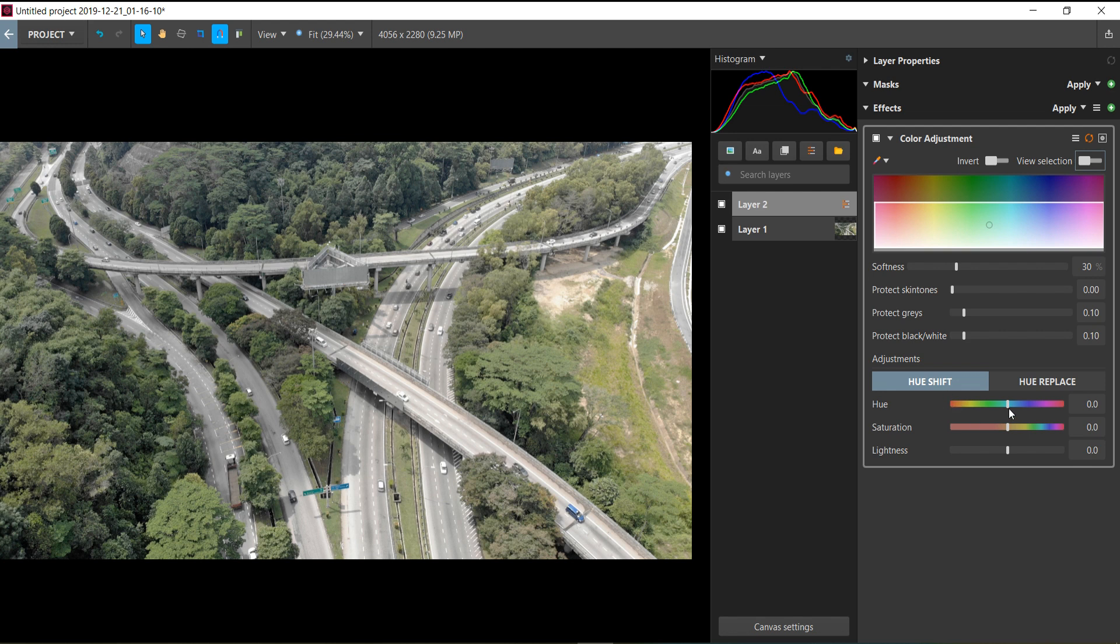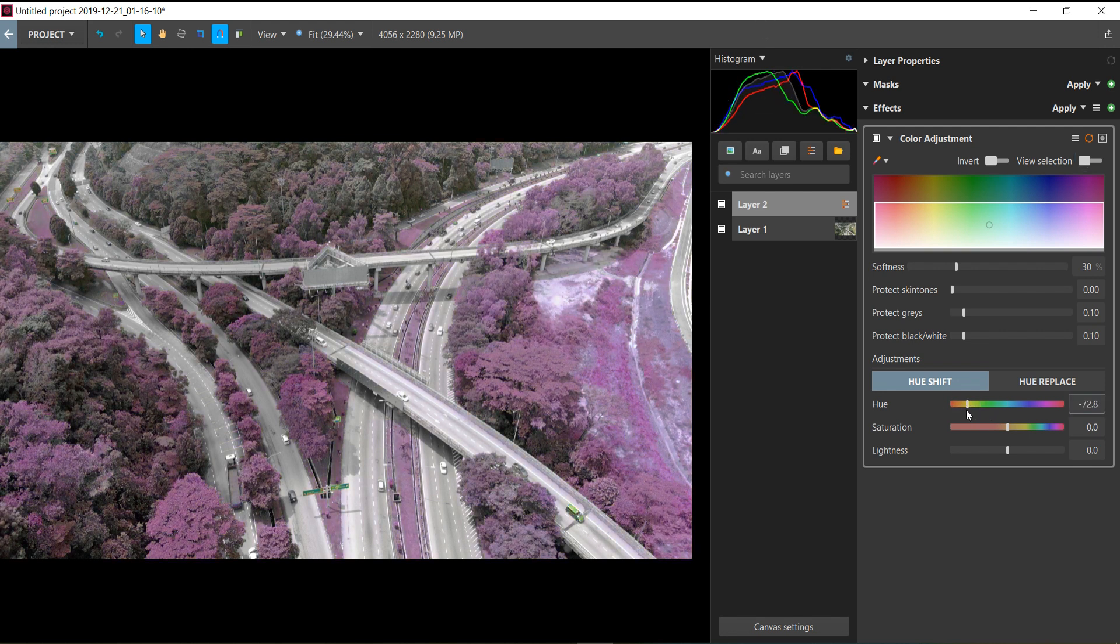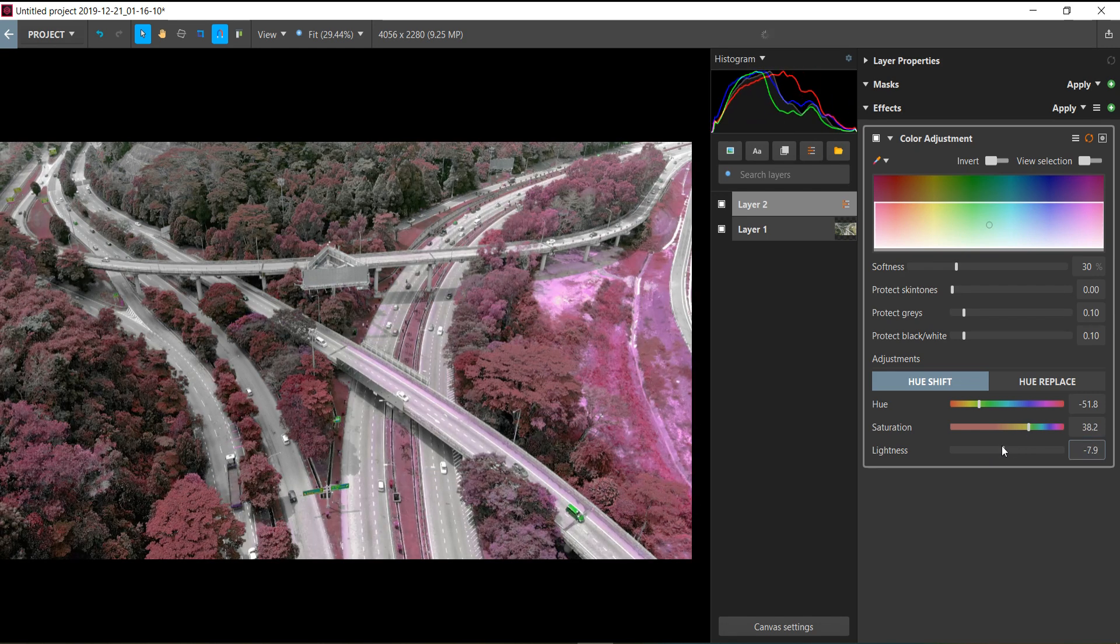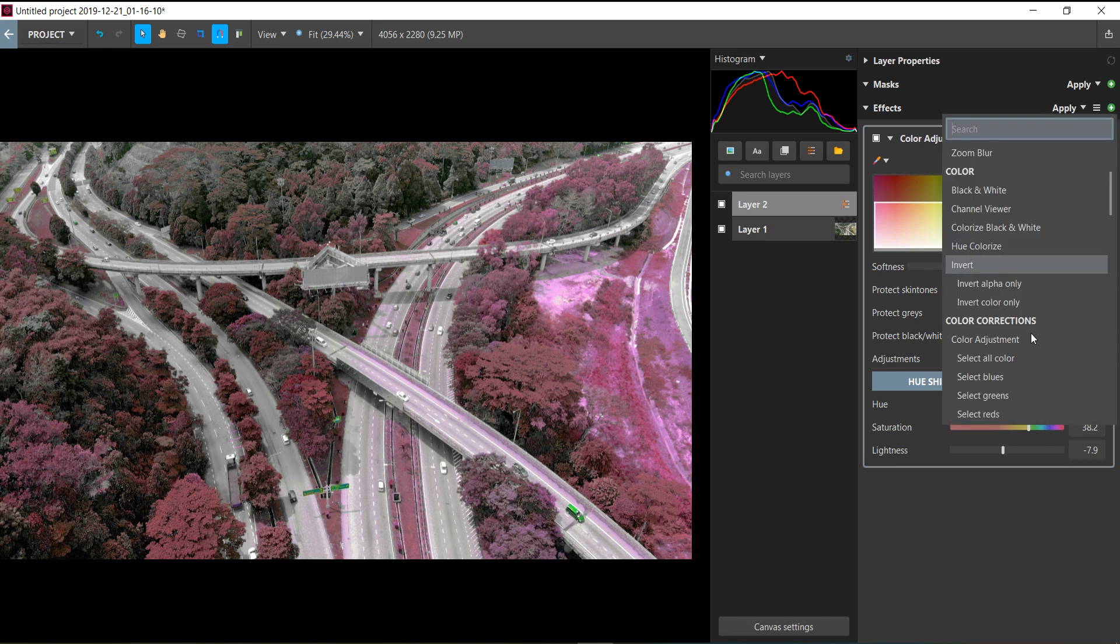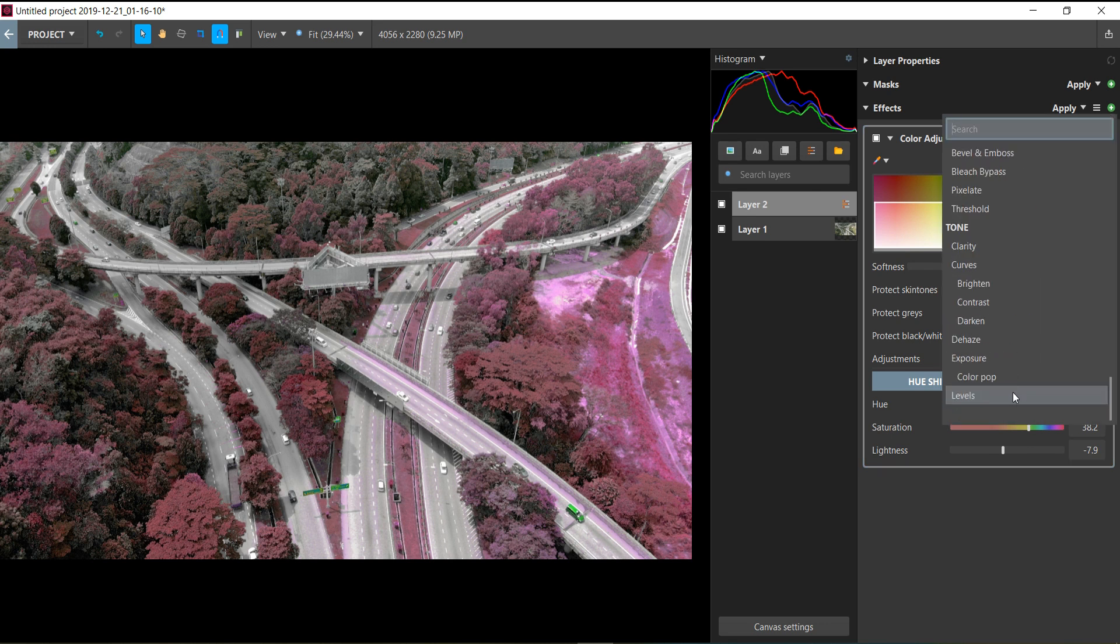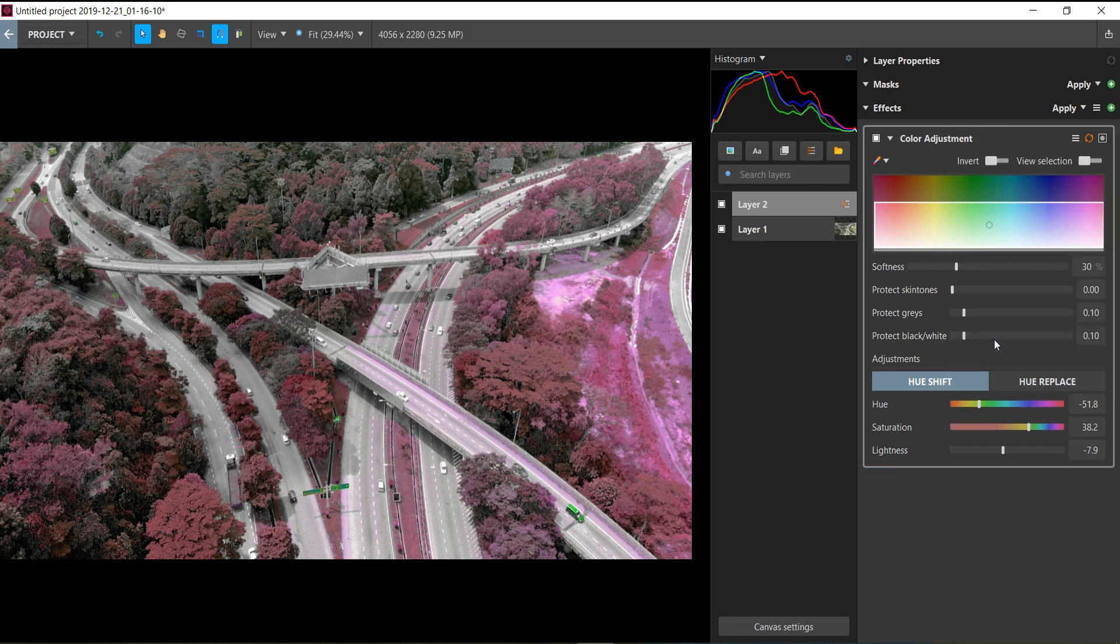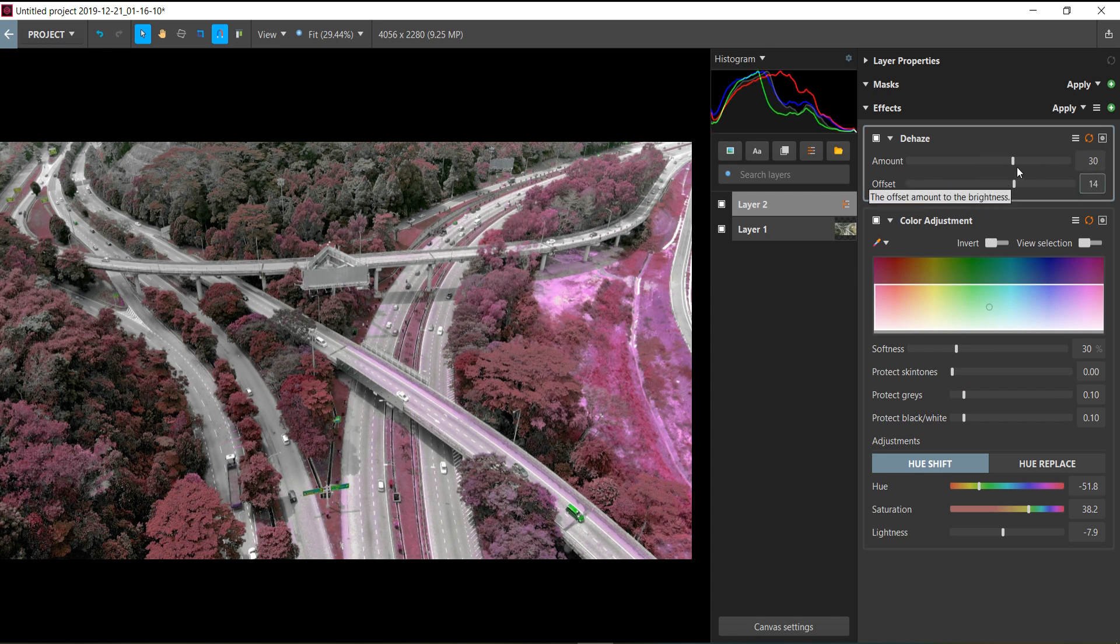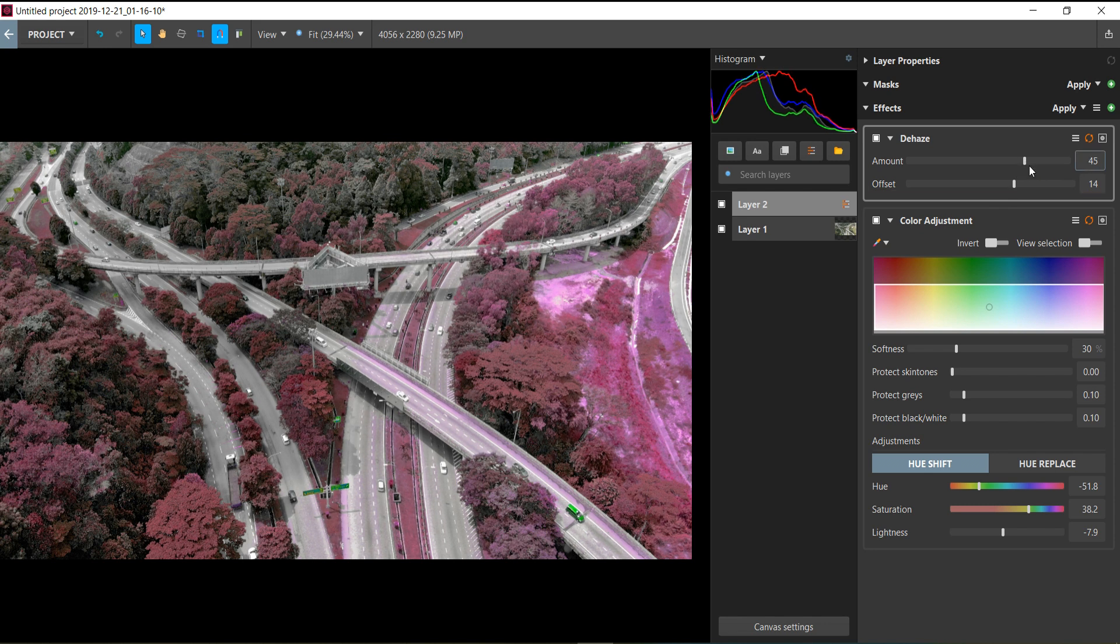You can change the color of the trees if you want and play around with the lightness and stuff like that—pretty cool. You can add more effects like dehaze, something you'll see in Lightroom, and you can apply dehaze to your image straight away. You can toggle the adjustment layer on and off.